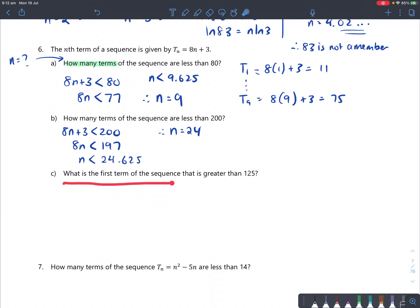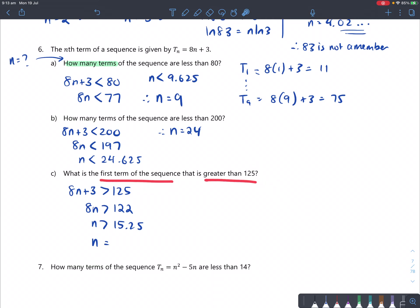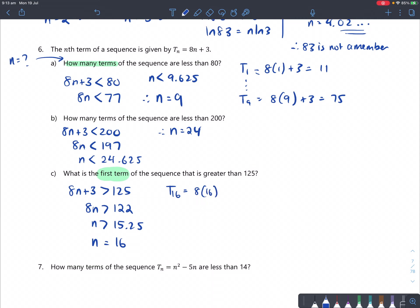What is the first term of the sequence that is greater than 125? We set 8n plus 3 greater than 125. Subtracting 3: 8n greater than 122. Dividing by 8: n greater than 15.25. The first whole number greater than 15.25 is 16. But the question asks for the term value, not the position, so we calculate T16 equals 8 times 16 plus 3, which is 131. That's the first term greater than 125.